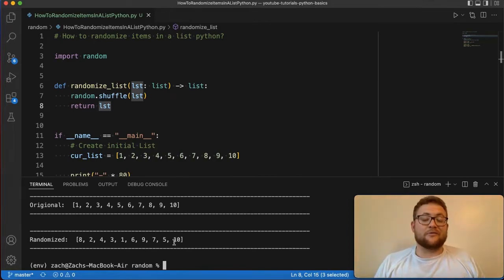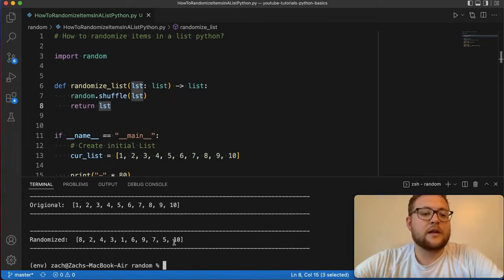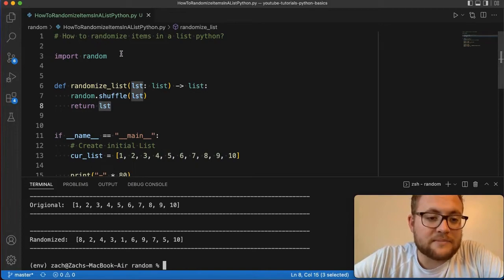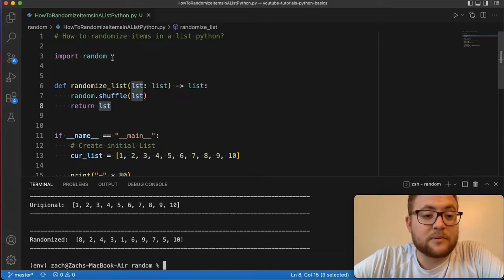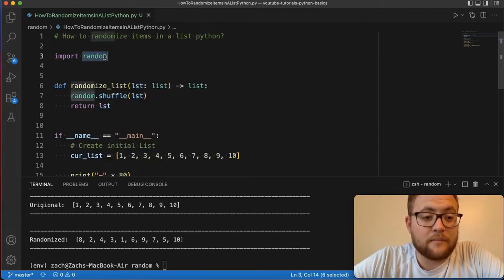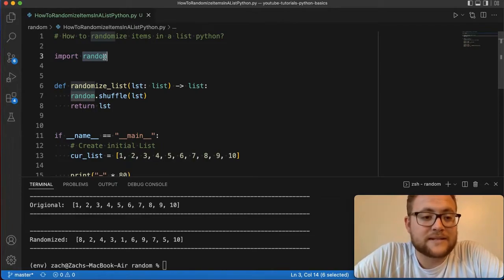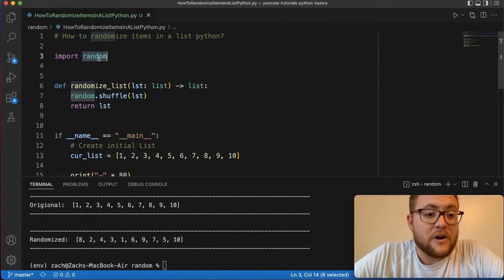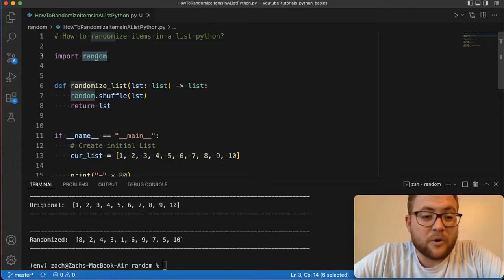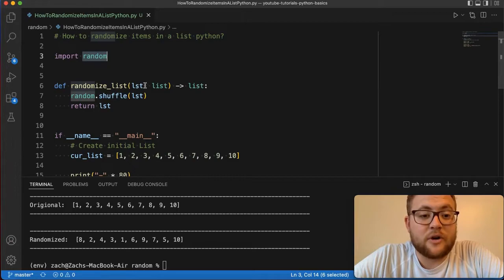So there you go folks, that's it. It's super simple Python. I love Python, and especially all the packages that people have already made, like random, and how they've applied it to the Python library. Where all you have to do is call import random, shuffle, or random dot shuffle on your list, and then output that.